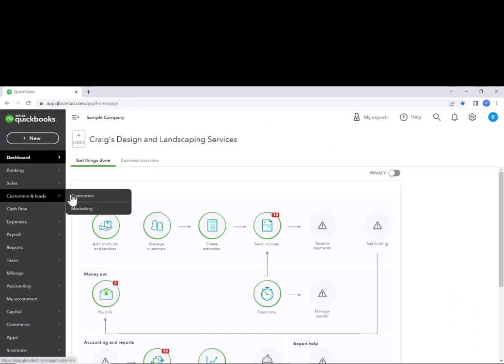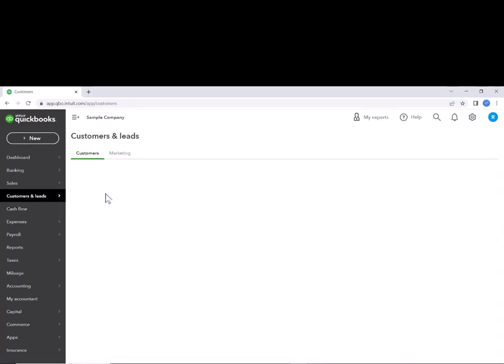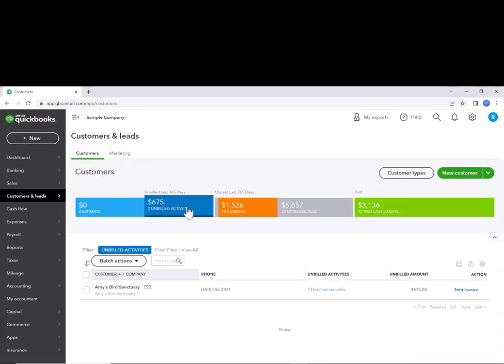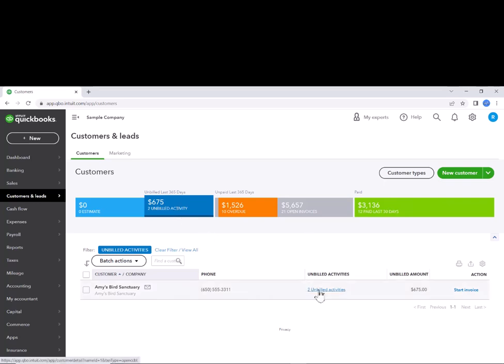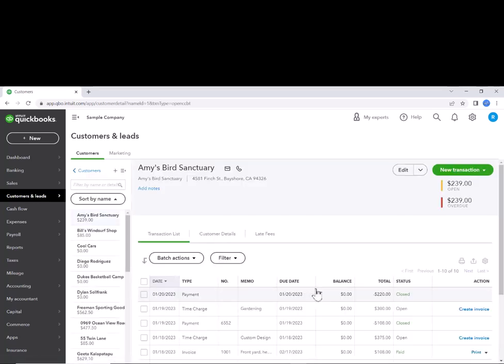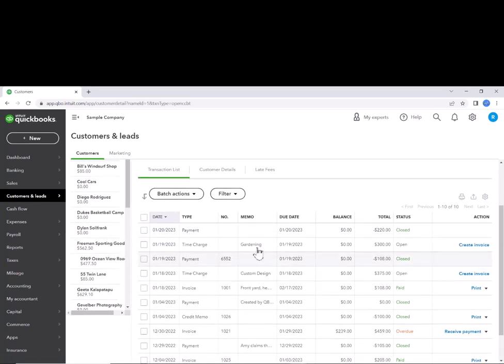If we go back to customers, we'll see there's only two unbilled activities now. All the rest of them have been removed. If we look at these two unbilled activities, they're both time charges.